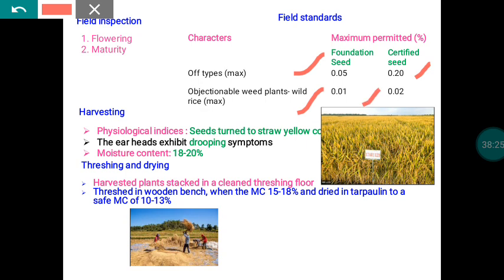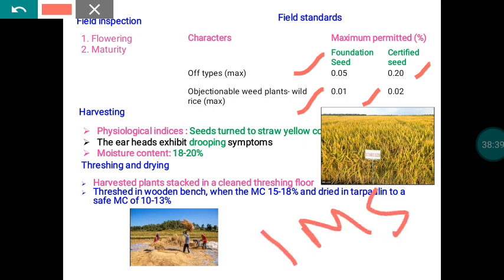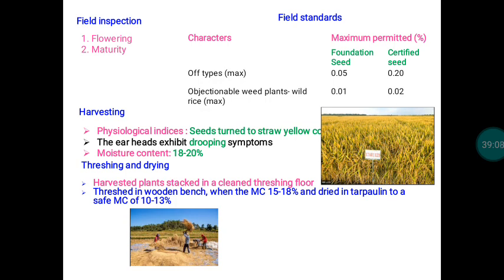For objectionable weeds, the maximum permissible limit for foundation seed is 0.01%, and for certified seed it is 0.02%. During flowering and maturity, the field data is compared with the Indian Minimum Seed Certification Standard. If the field data meets those standards, the seed production operation is permitted to continue; otherwise, the field is rejected and must be converted into a grain production field. Maintaining field standards is very important.